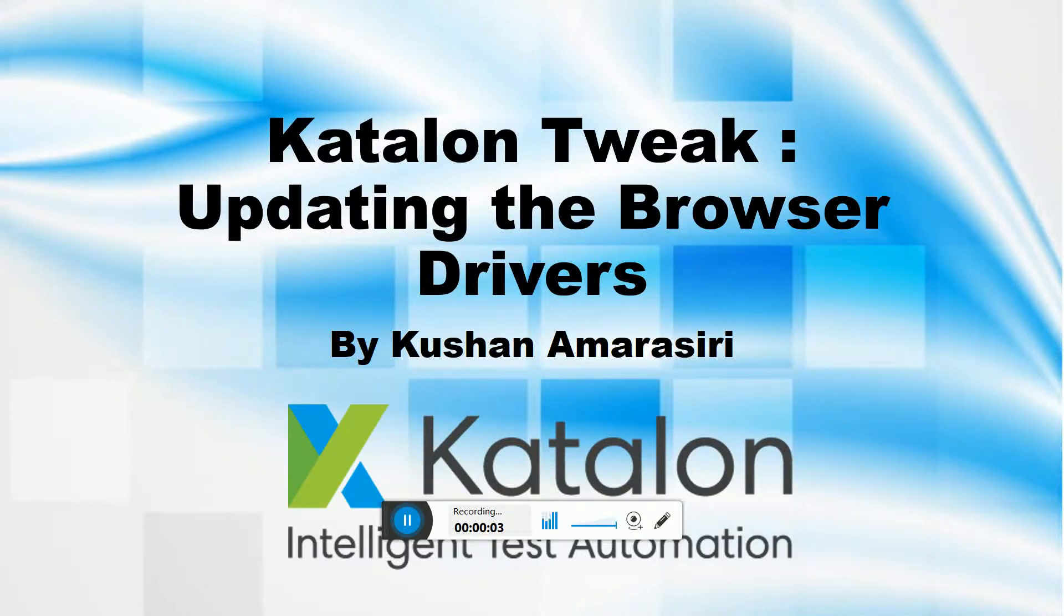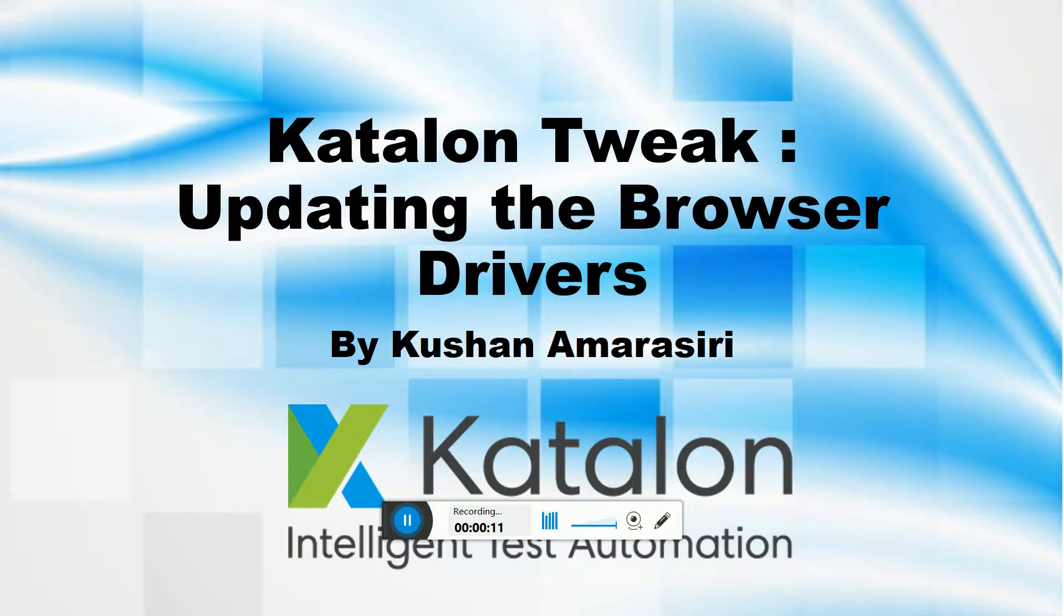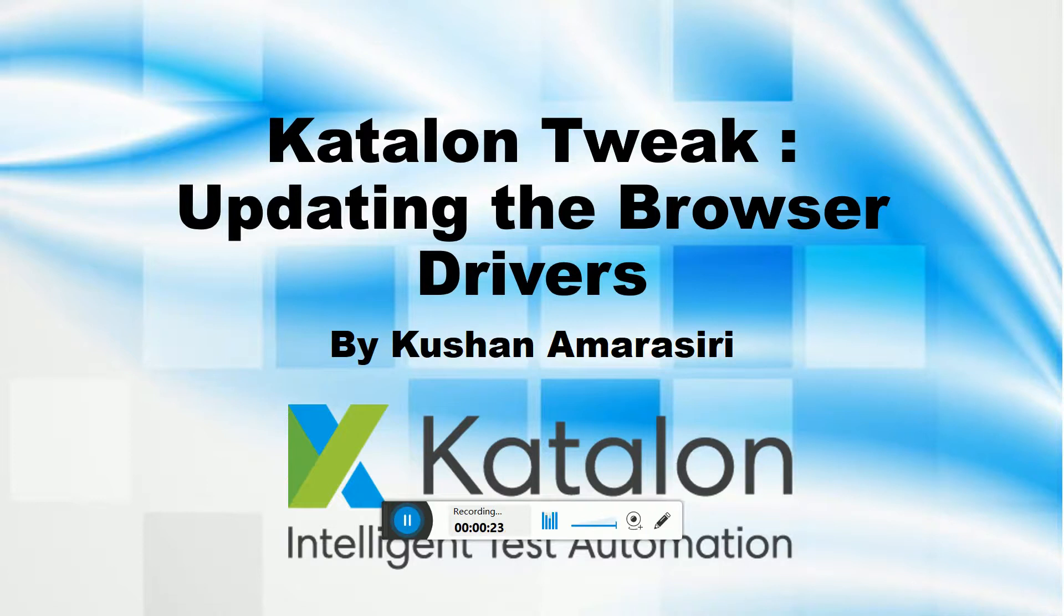Hi guys, welcome to another video session. Today I'm going to show you a Katalon tweak where you can update your browser drivers. Katalon uses Selenium WebDriver underneath to execute UI web scenarios. I'm going to show you how to update the Chrome driver because Chrome is getting updated, and in order to run the updated browser you have to have the updated driver. I'll show you how to update the driver without updating Katalon.